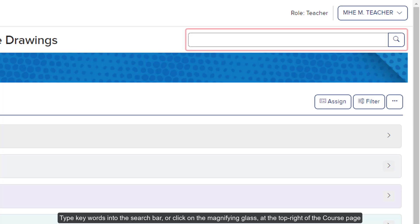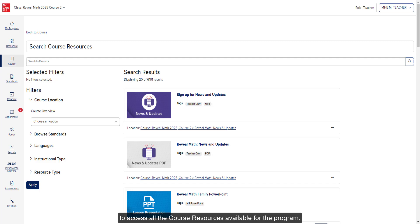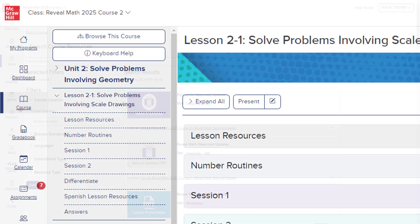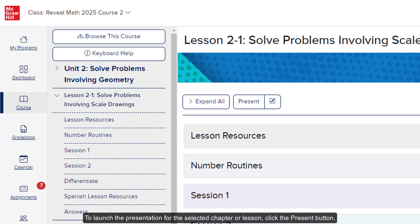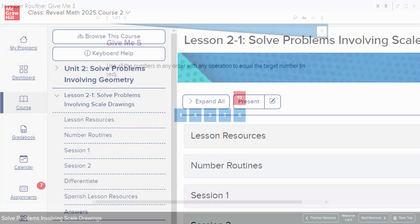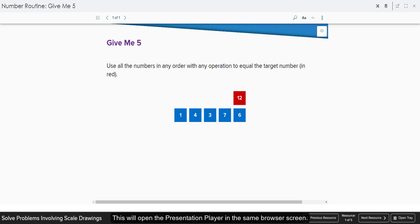Type keywords into the search bar or click on the magnifying glass at the top right of the course page to access all of the course resources available for the program. To launch the presentation for the selected chapter or lesson, click the Present button. This will open the presentation player in the same browser screen.